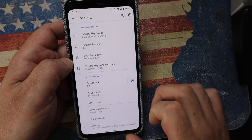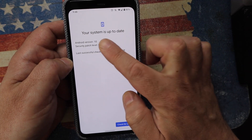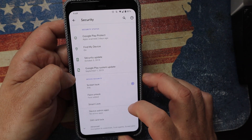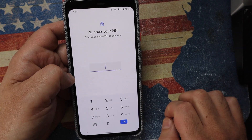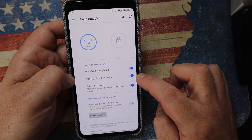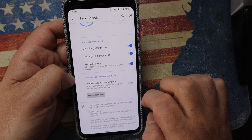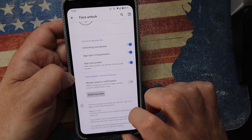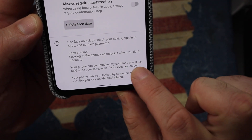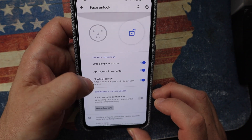Under Settings > Security, the Pixel 4 now separates the security update and Google system update, so you can manually push security patches independently. Face Unlock is easy to set up — it can unlock your phone and sign into certain apps like banking. There's also Delete Facial Data if you need to redo it. One important caveat in the fine print: face unlock can work even if your eyes are closed, meaning someone could potentially unlock your phone while you're sleeping.